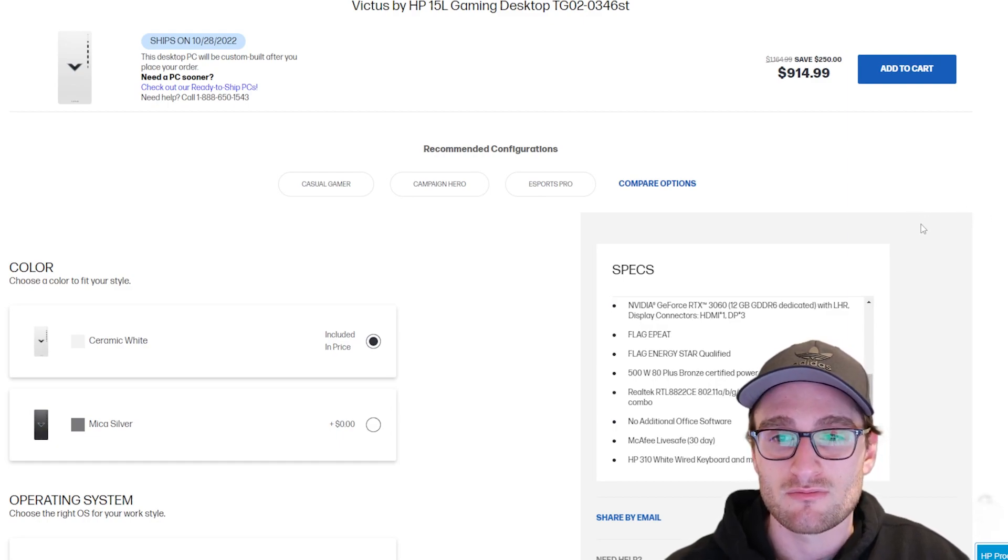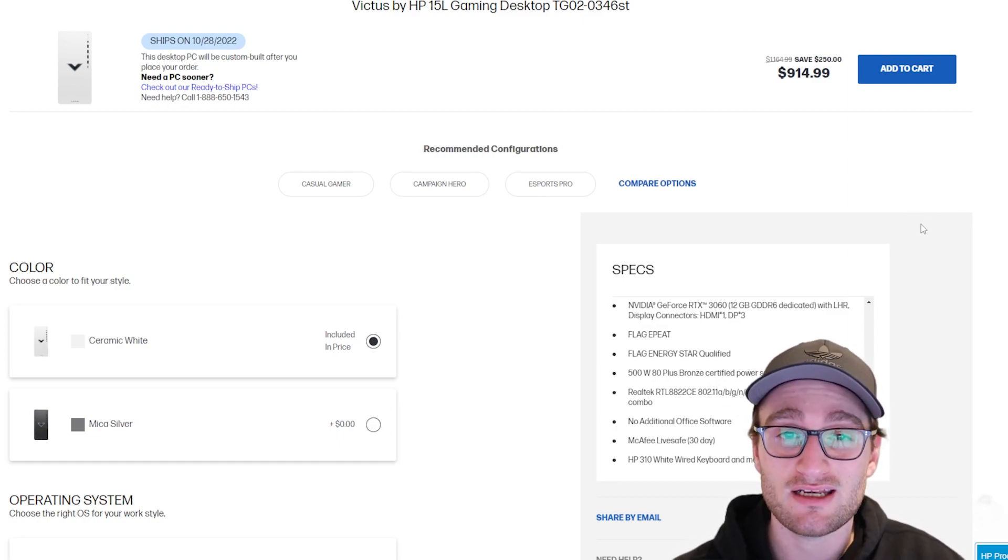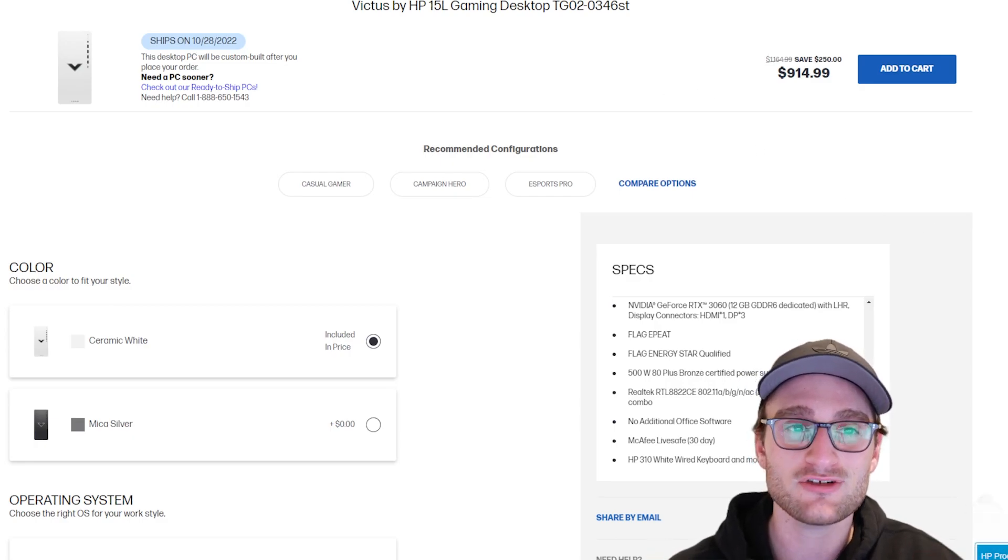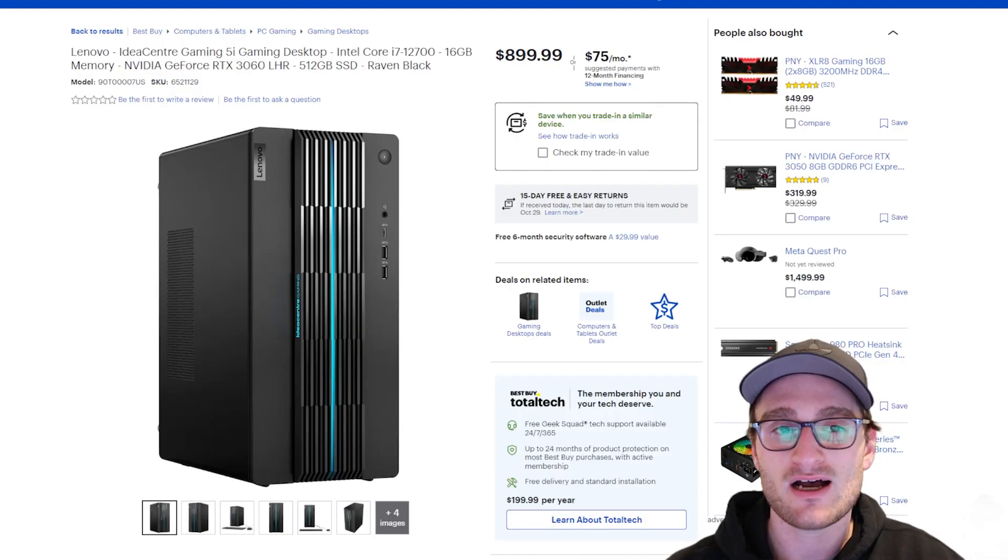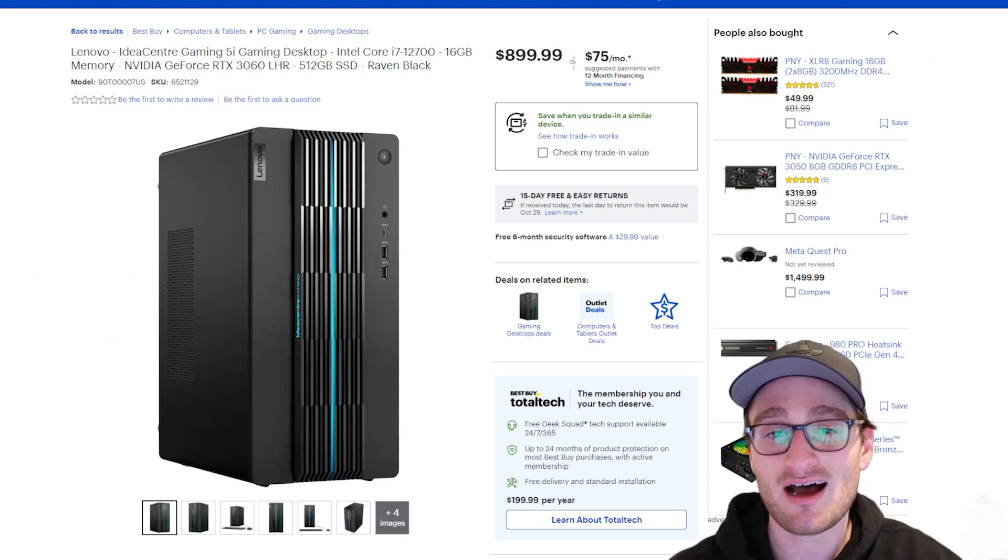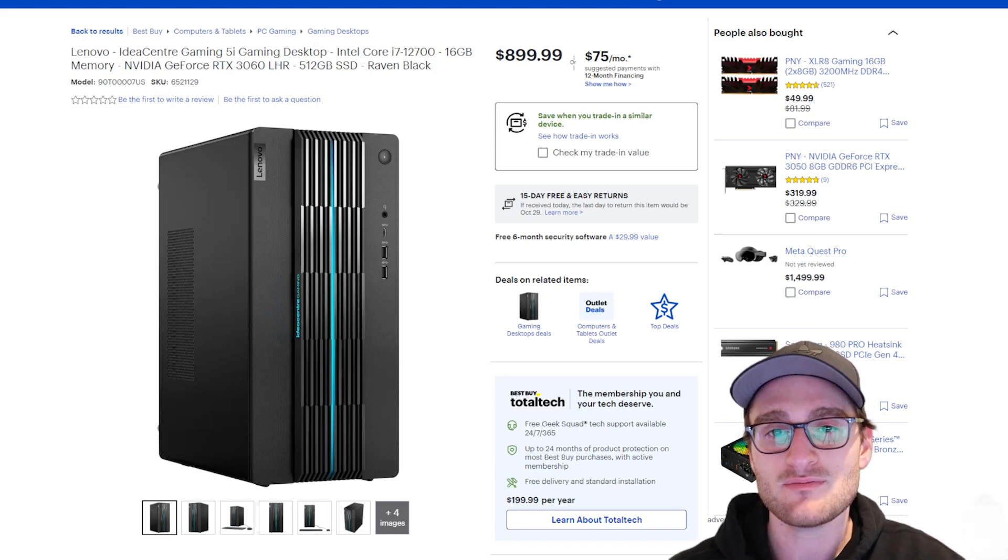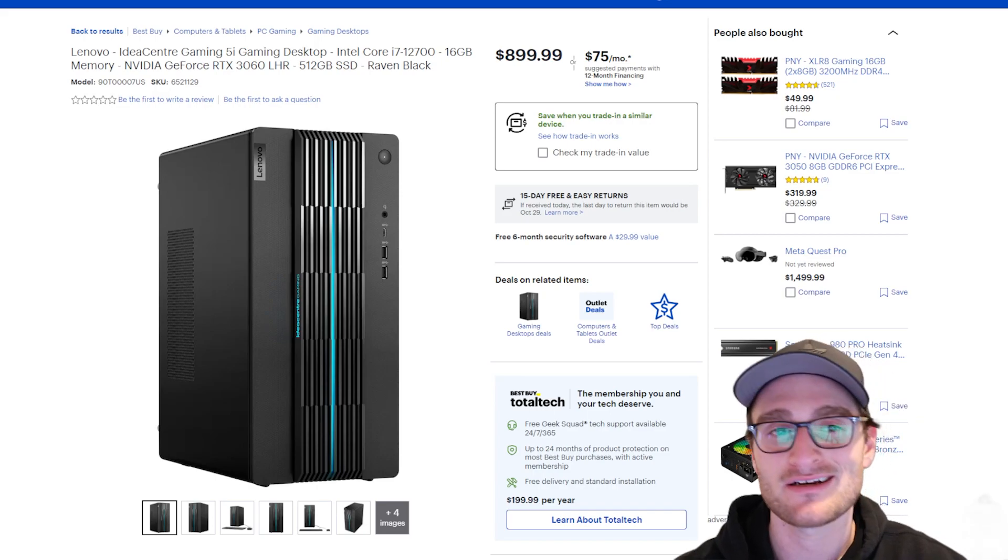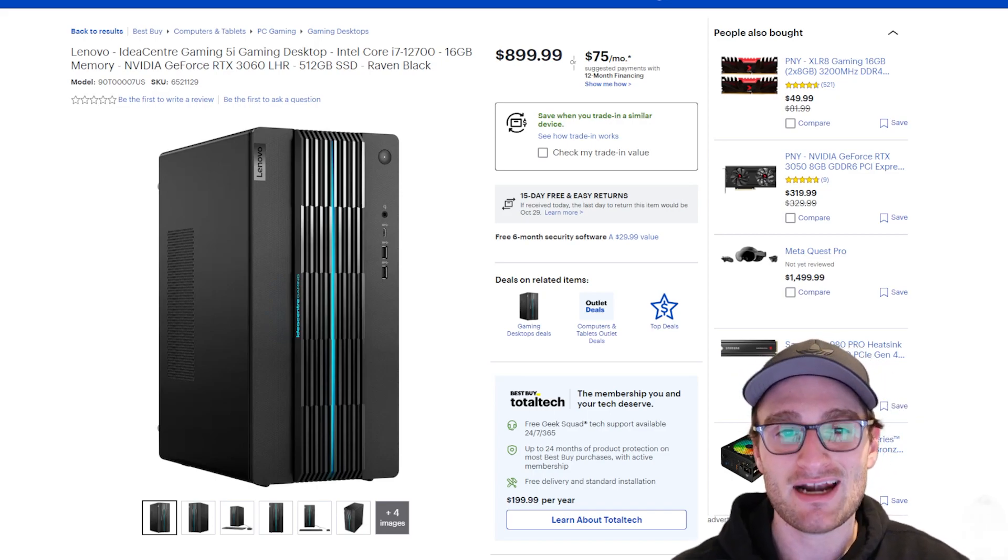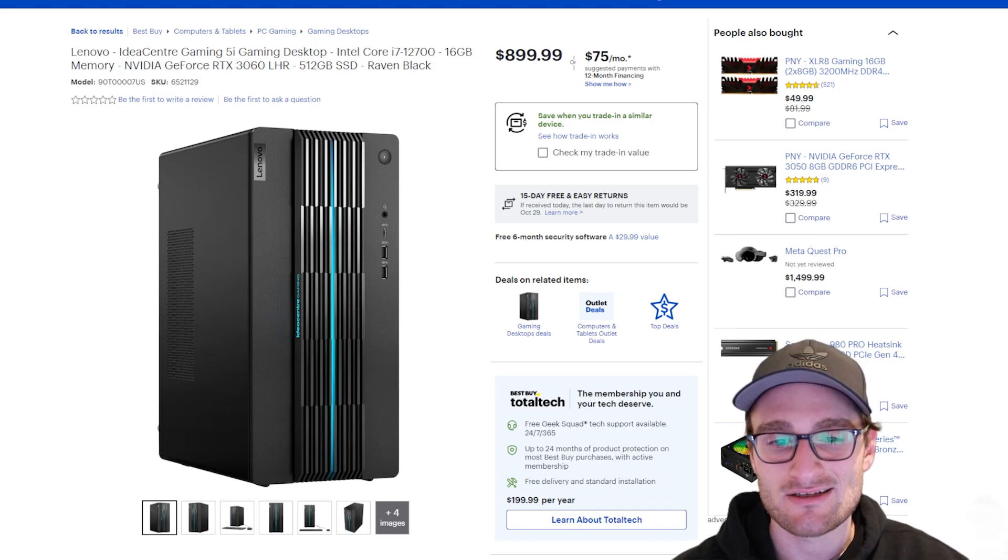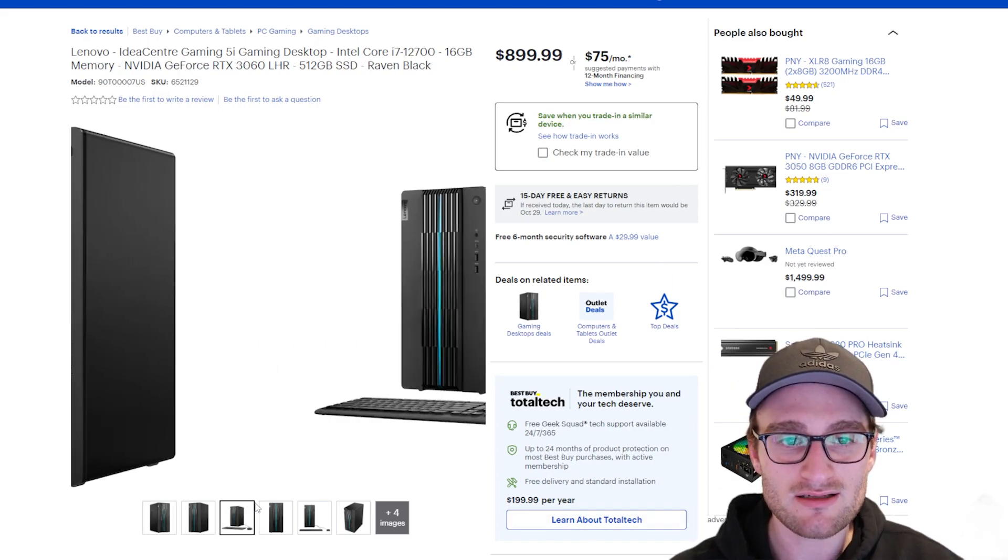So this is a really good deal at $915, but there's one other deal that really kind of intrigued me, and it's on Best Buy, and it's the Lenovo IdeaCentre Gaming 5i. This is a brand new system from Lenovo, and what's really curious is that it comes in at $900, and it has an i7-12700, 16 gigs of RAM, and an RTX 3060 with a 512 gig SSD.